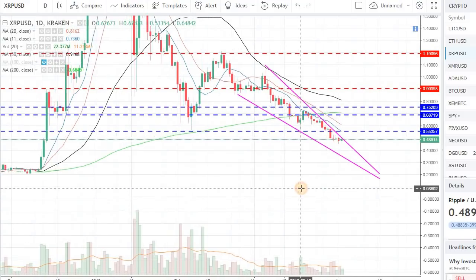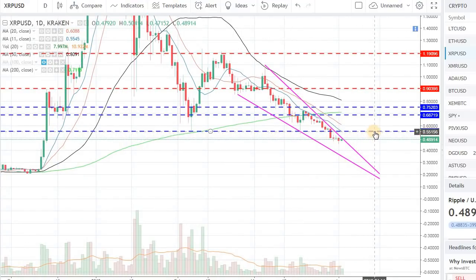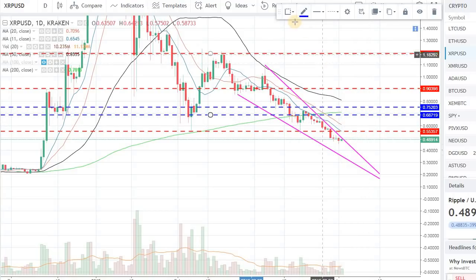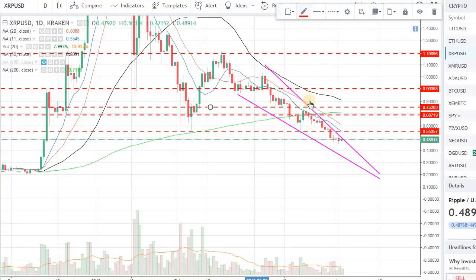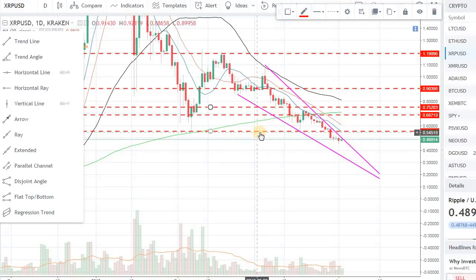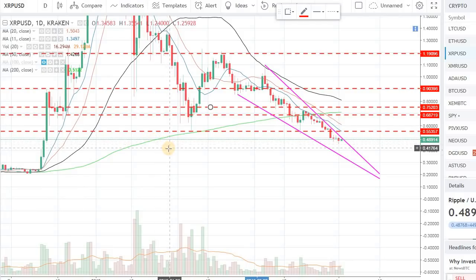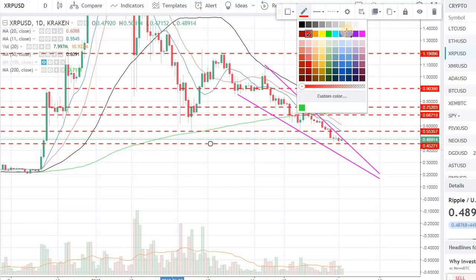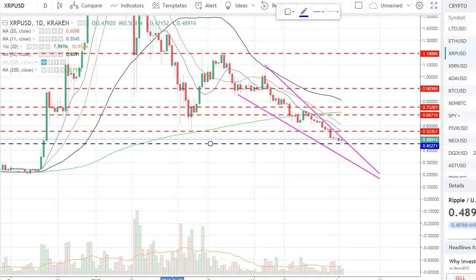On the upward side, one of the resistances we should be looking at is about 55 cents - I'm going to mark that level with a red dotted line. The red dotted line acts as resistance and the blue dotted line acts as support. The 55 cents level was previously providing support, so going up it will now act as resistance.